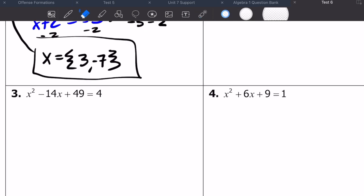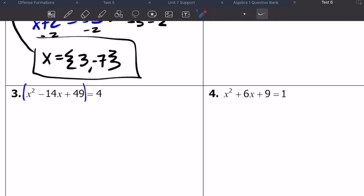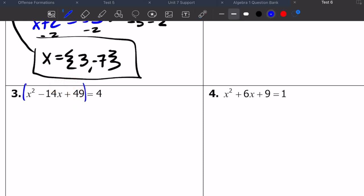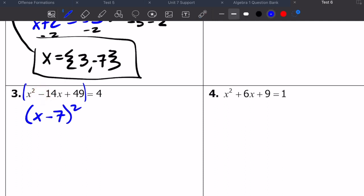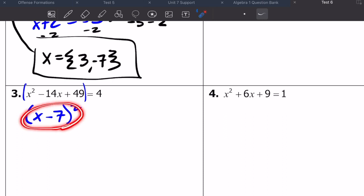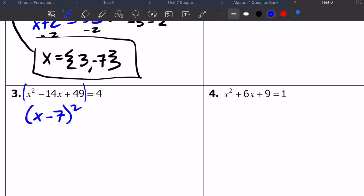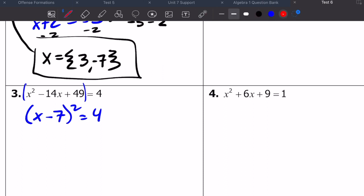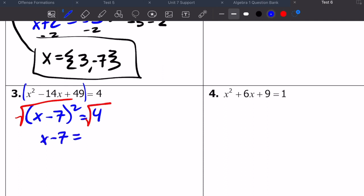For this one I'm trying to see what factors of 49 multiply to 49 and also give me 14. It should be obvious that the square root of 49 is seven, so it's got to be seven. And since this is a negative, they better be negative seven. So this is a perfect square because it would be x minus seven times x minus seven. Now I have a nice function I can solve by taking the square root of both sides. Taking the square root of each side, I'm left with x minus seven equals plus or minus two — the square root of four is positive or negative two.